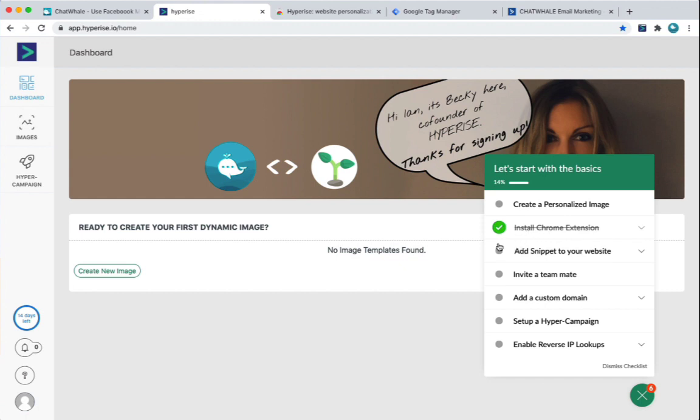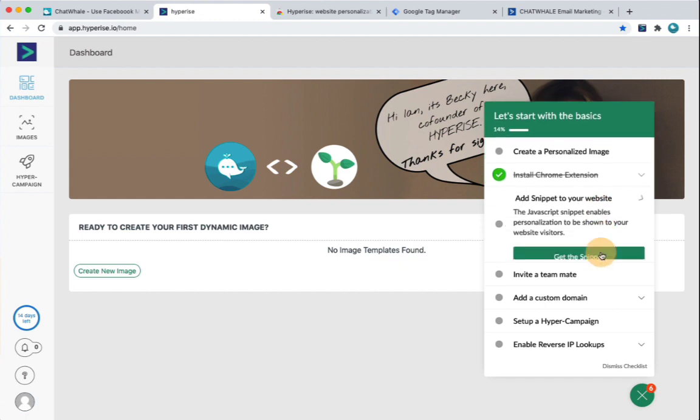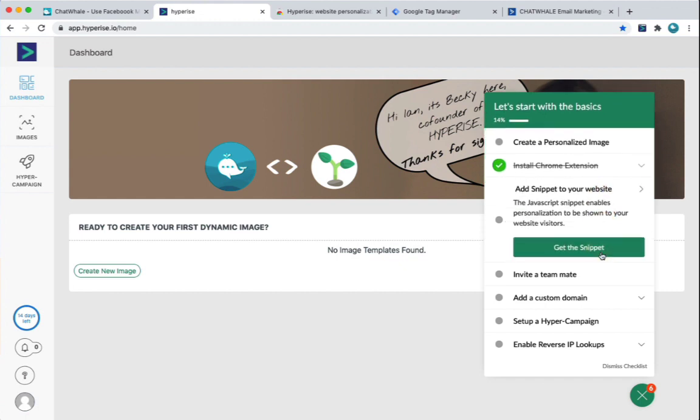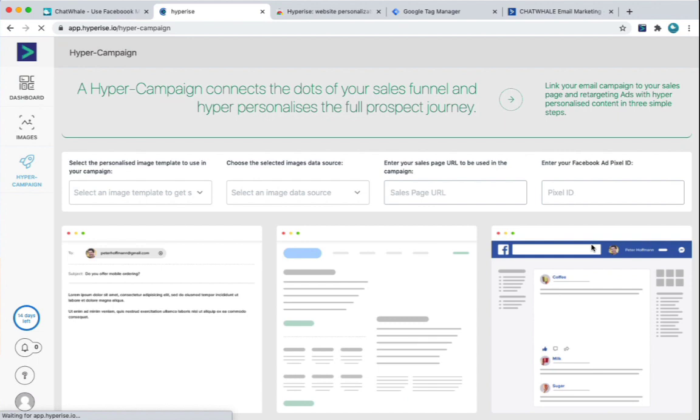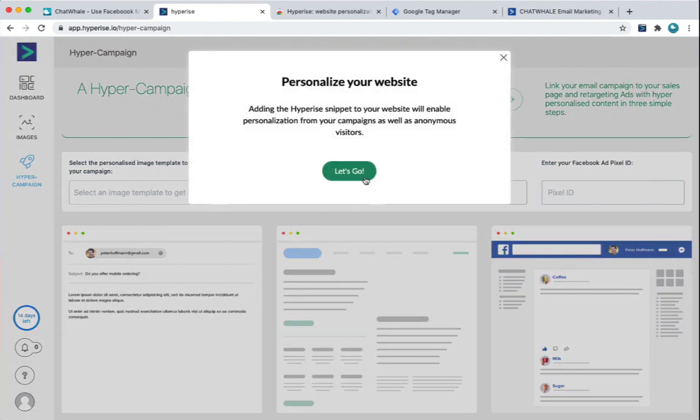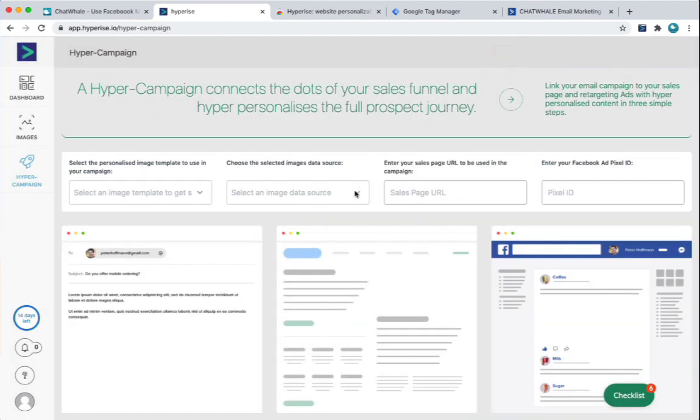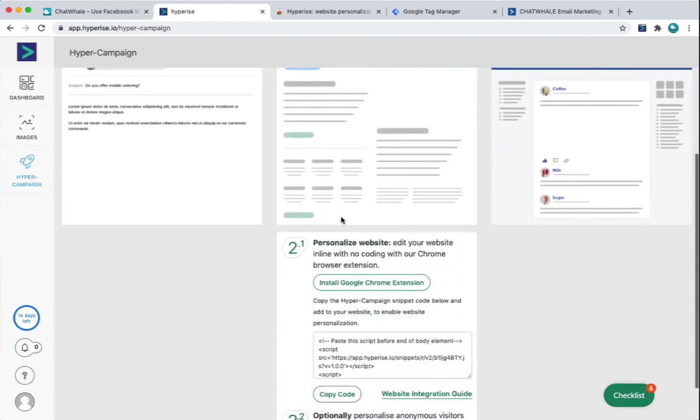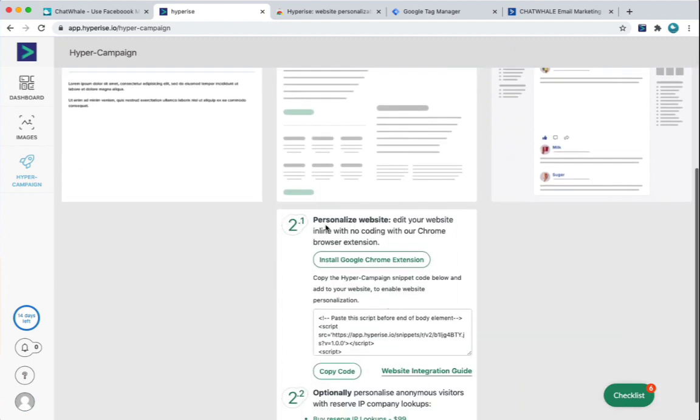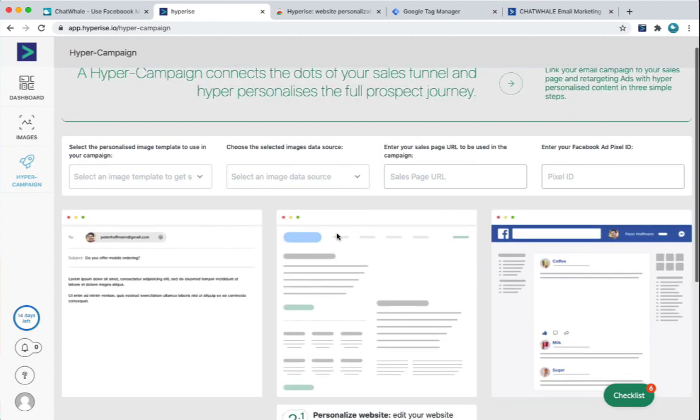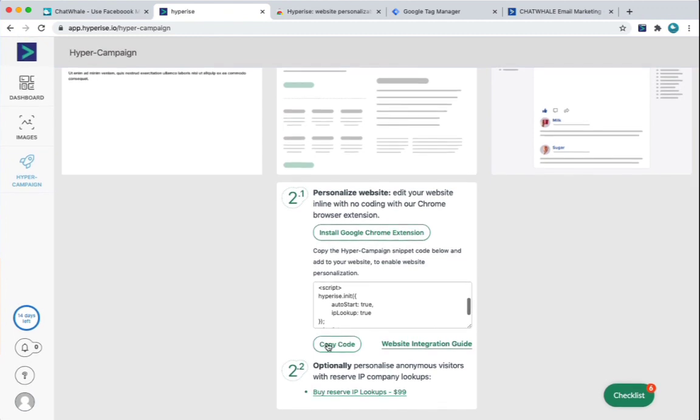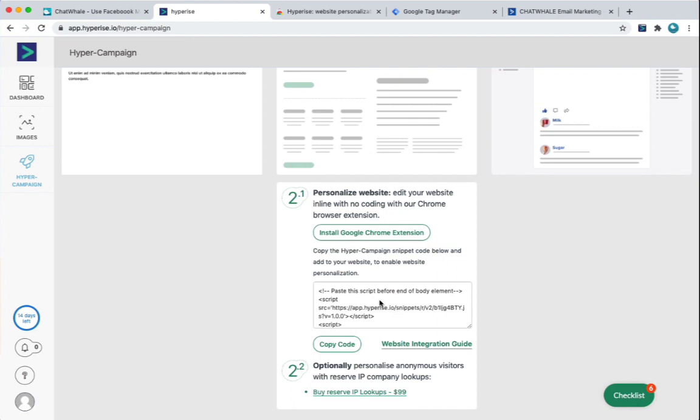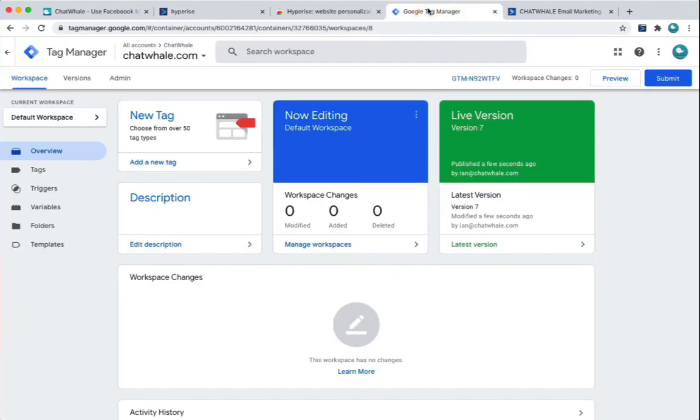The next thing is to add the snippet to your website. So this is the thing that actually enables the personalisation when somebody visits your site. So we visit the Hyper campaign. Let's just close the prompts for now. And go straight down here to section two, which is the website. I'm just going to simply copy the code here, which is our website personalisation code. There's a JavaScript snippet. We can add that directly to our website.